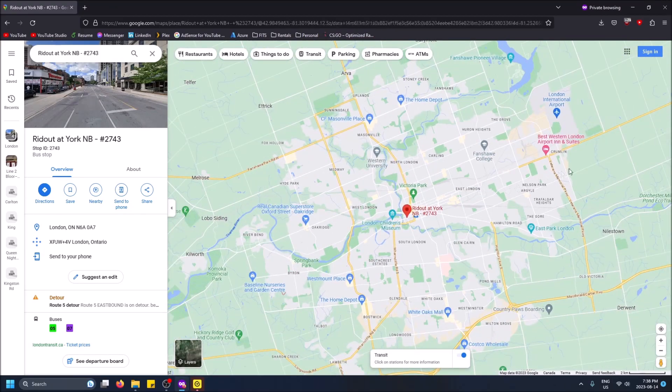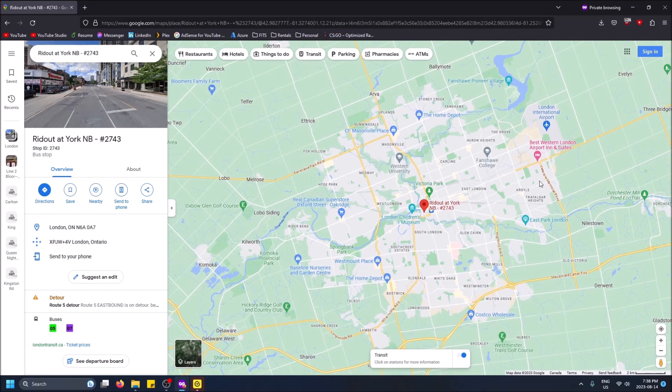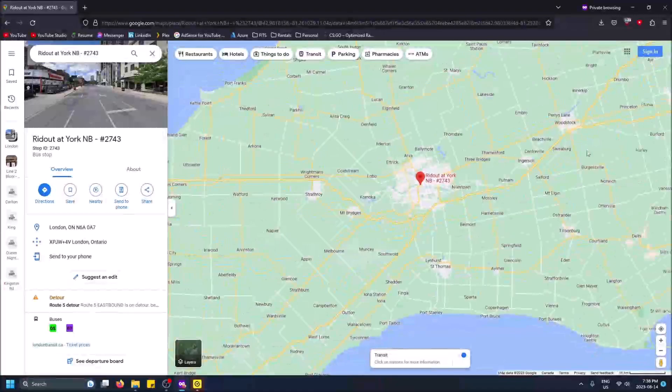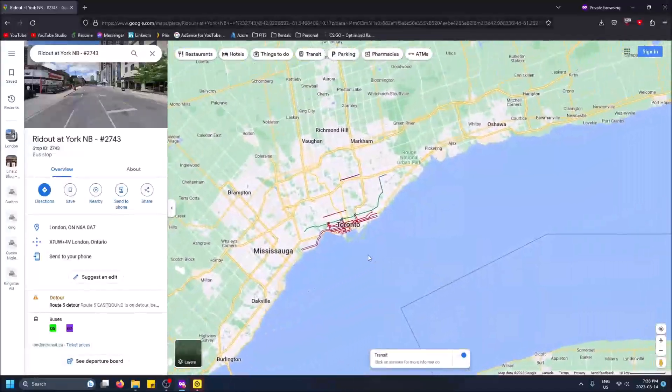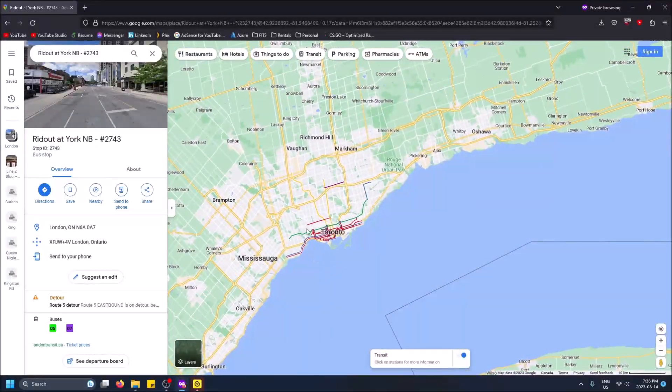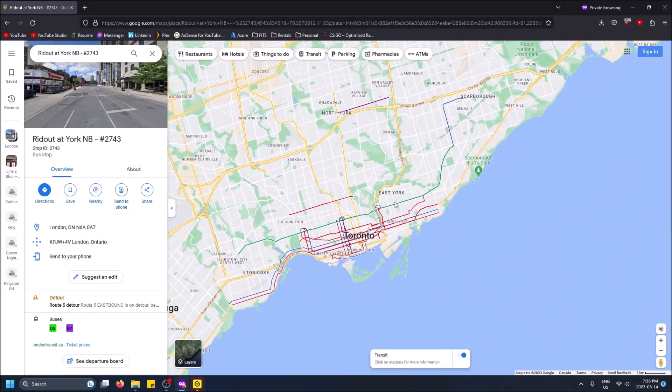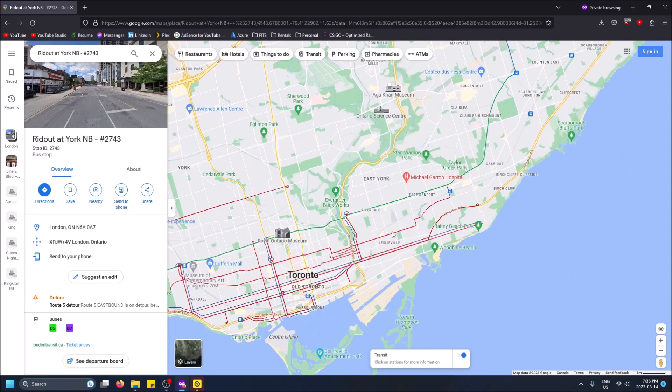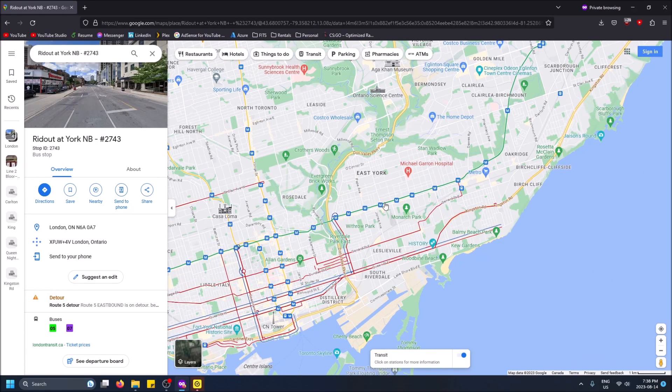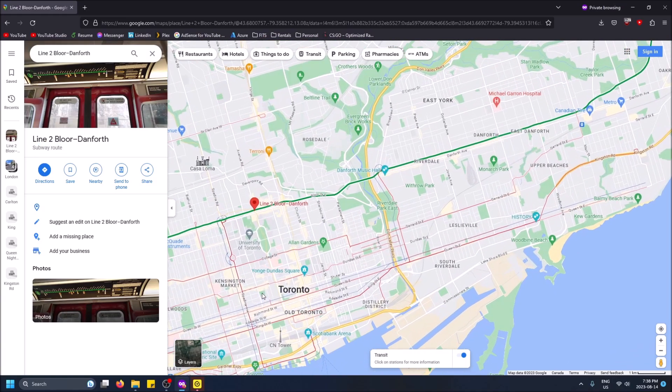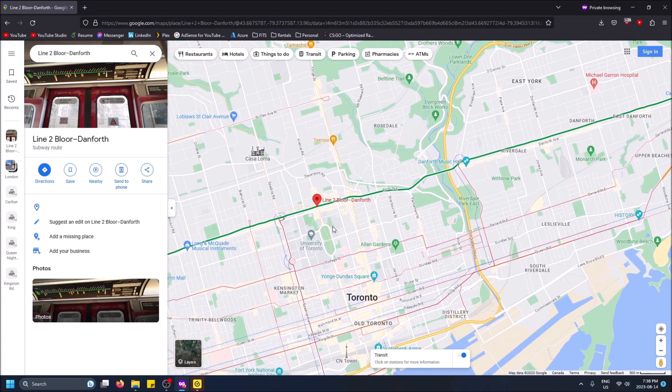Scrolling out, let's take a look at Toronto where there's much more transit. You can already see there's way more. The green lines are the subway. If you click on it, you'll see this is a subway route and it gives you more information this way.